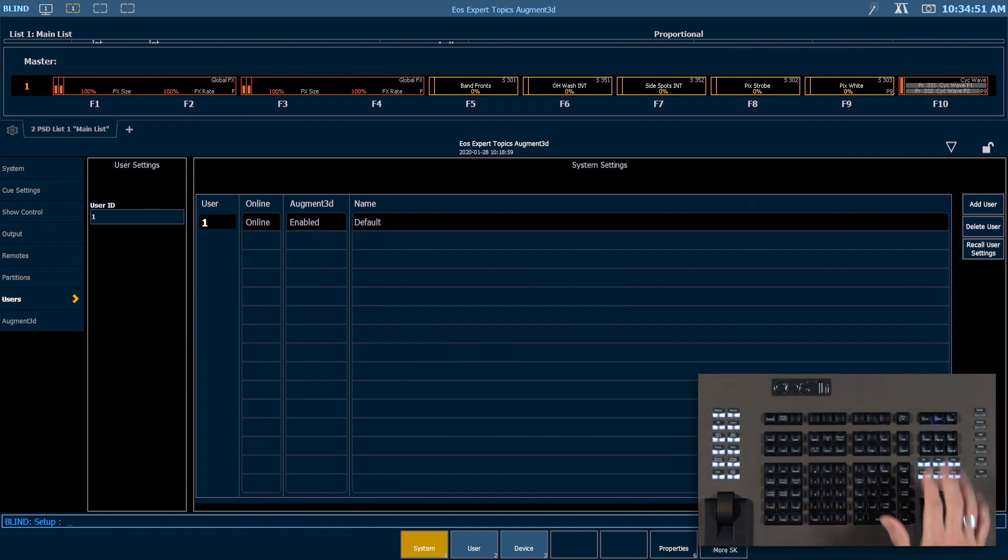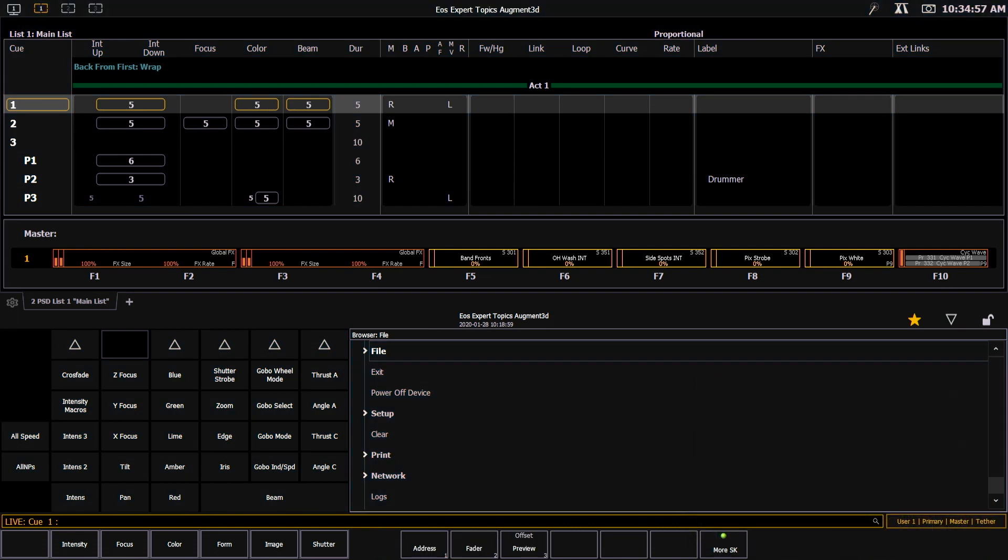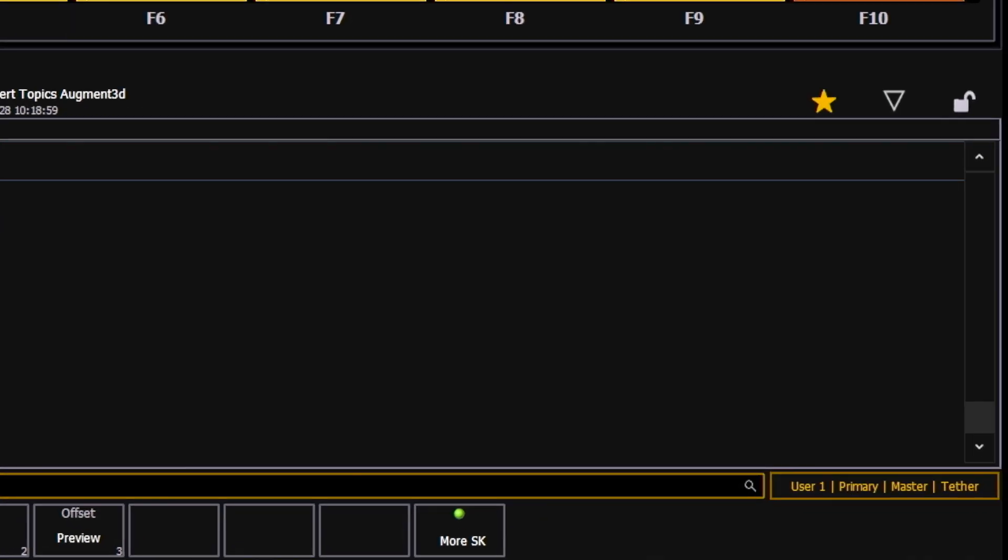I'm going to go ahead and go back out into live, and I'll point out here that below our CIA, in addition to showing that I'm currently user 1 and the primary, the system is also showing me that this device is tethered.